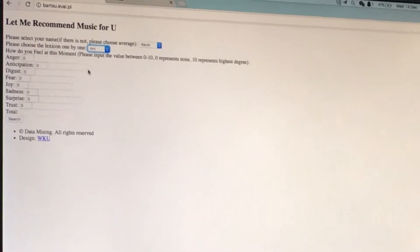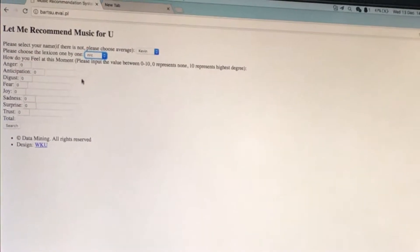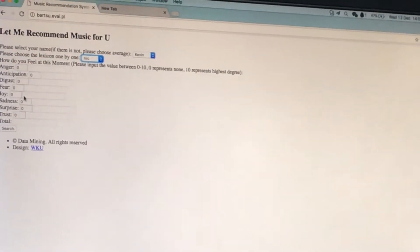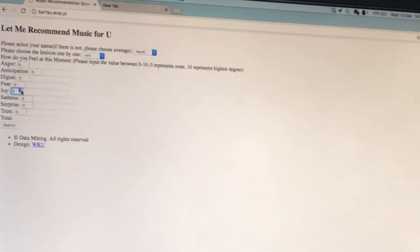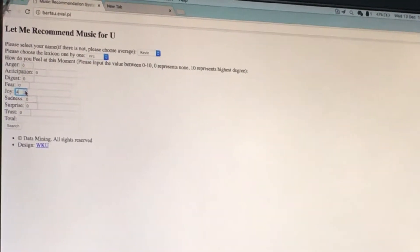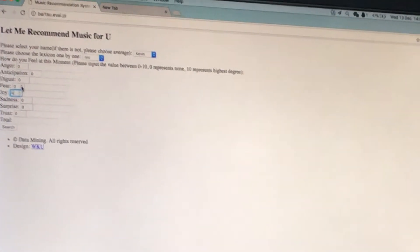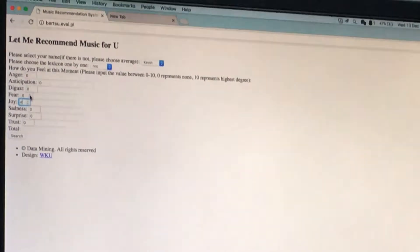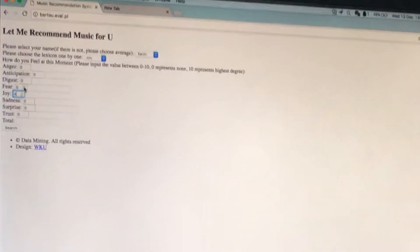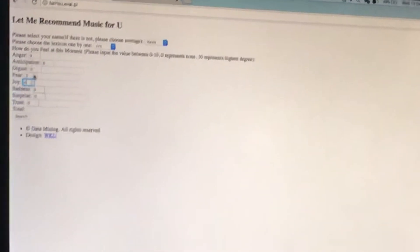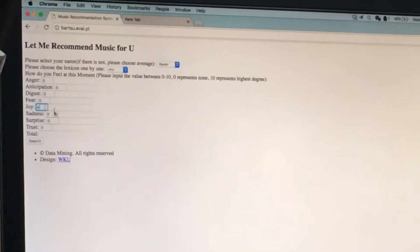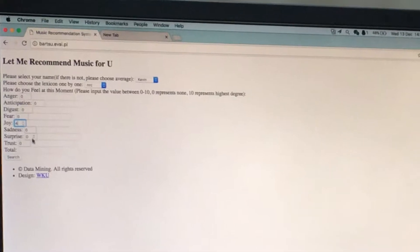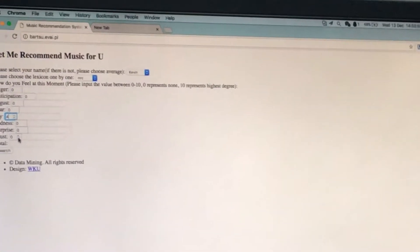Right now? Yeah. Okay. Can I choose multiple? Yes, of course. Actually we want you to choose multiple emotions. Oh, okay.